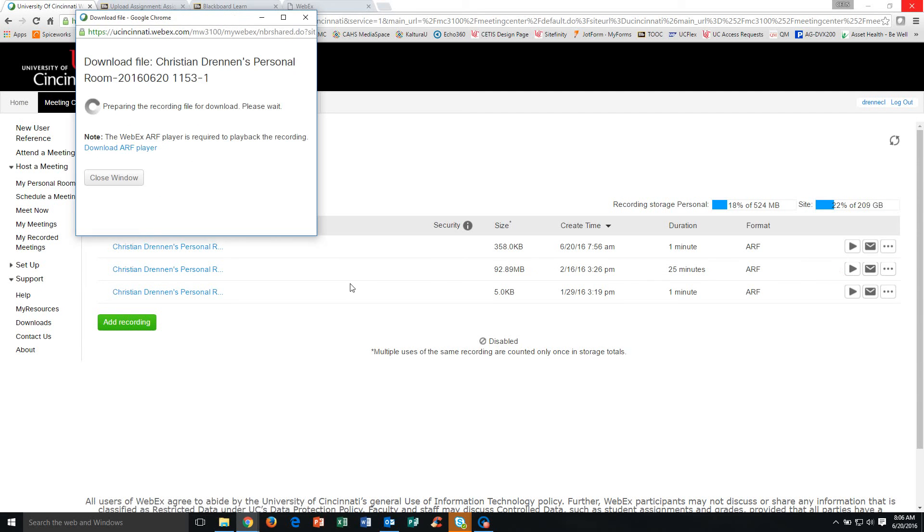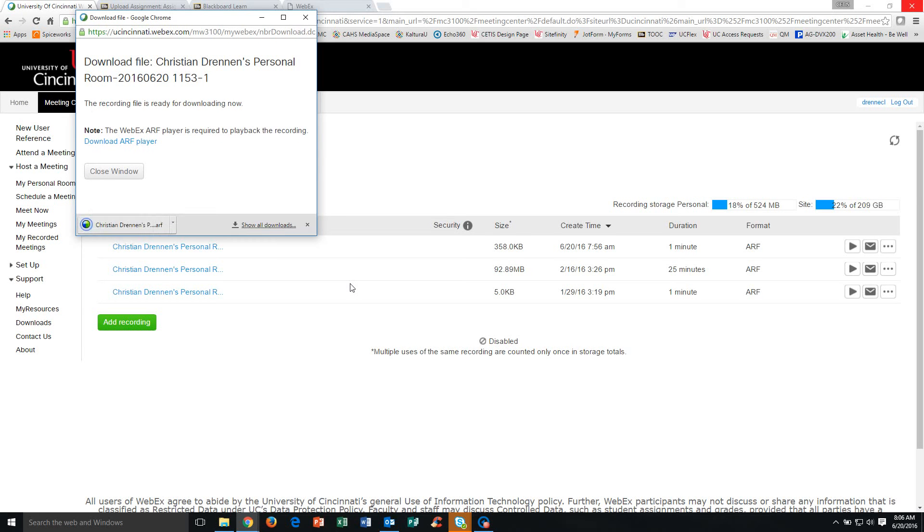Now a word to the wise, depending on how long your meeting is, sometimes these recordings can take anywhere from 30 minutes to 24 hours for them to display in this section. So if you go right here and you don't see it right away, don't panic. It will take some time in some cases for that to upload.